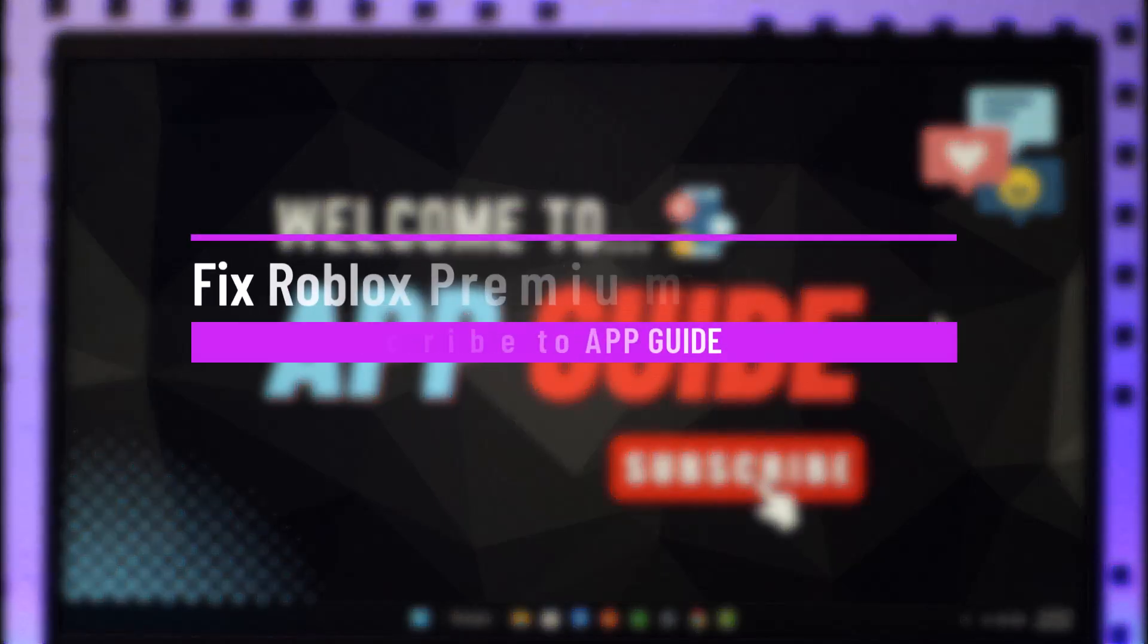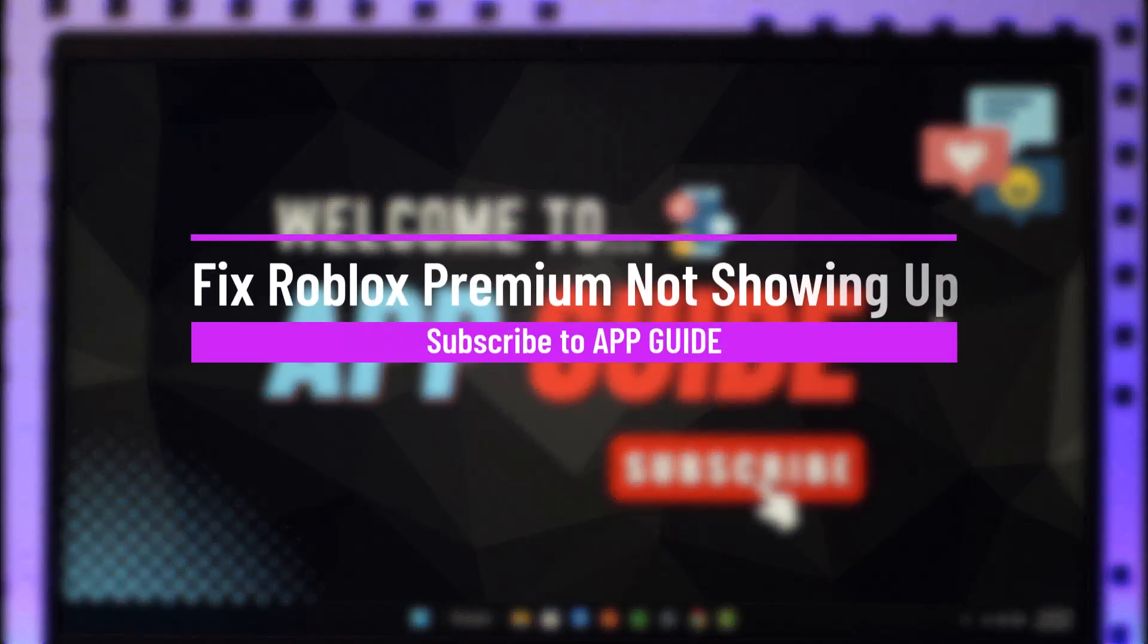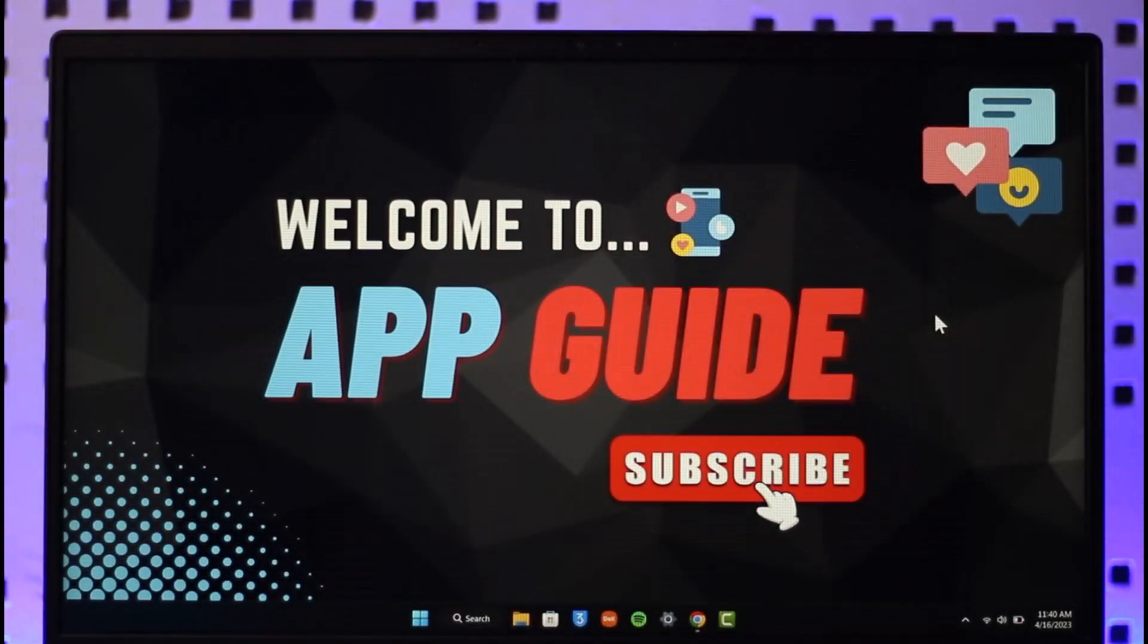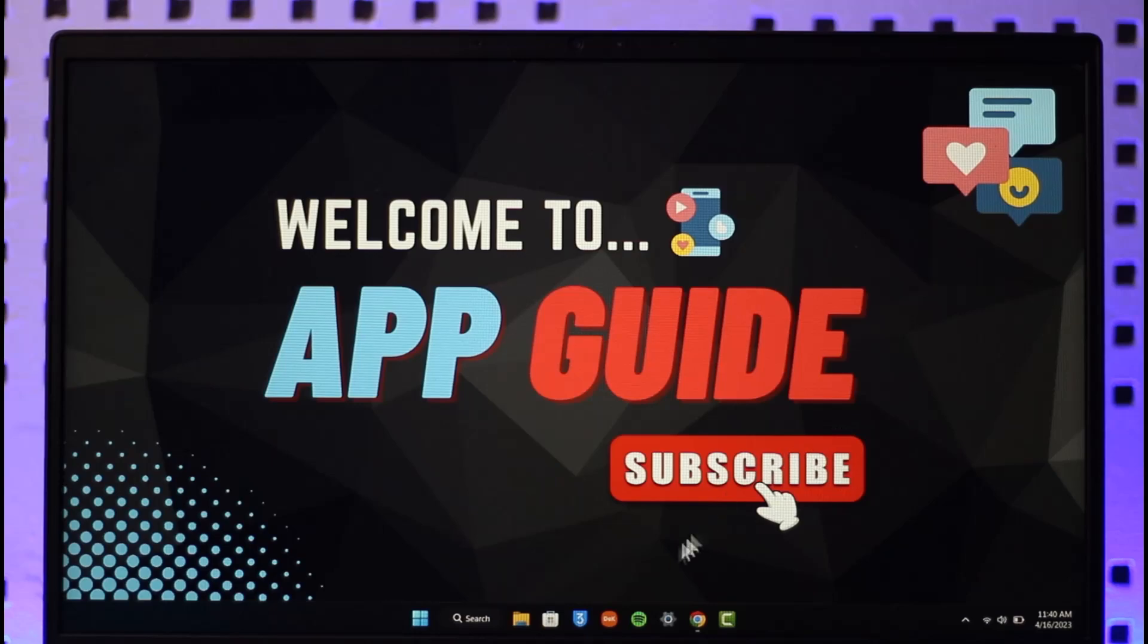How to fix Roblox premium not showing. Hi everyone, welcome back to the channel. In today's video I will guide you on how you can fix Roblox premium not showing, so make sure to watch the video till the end.